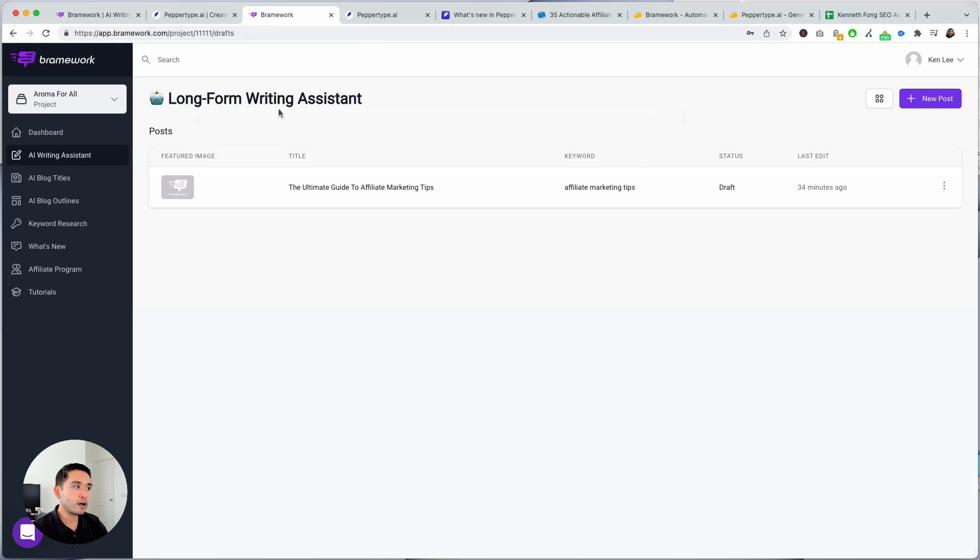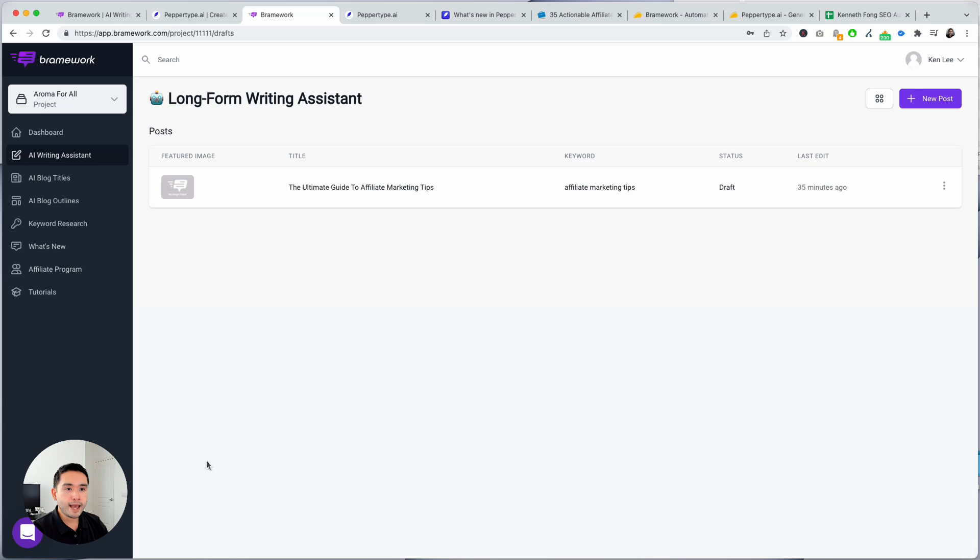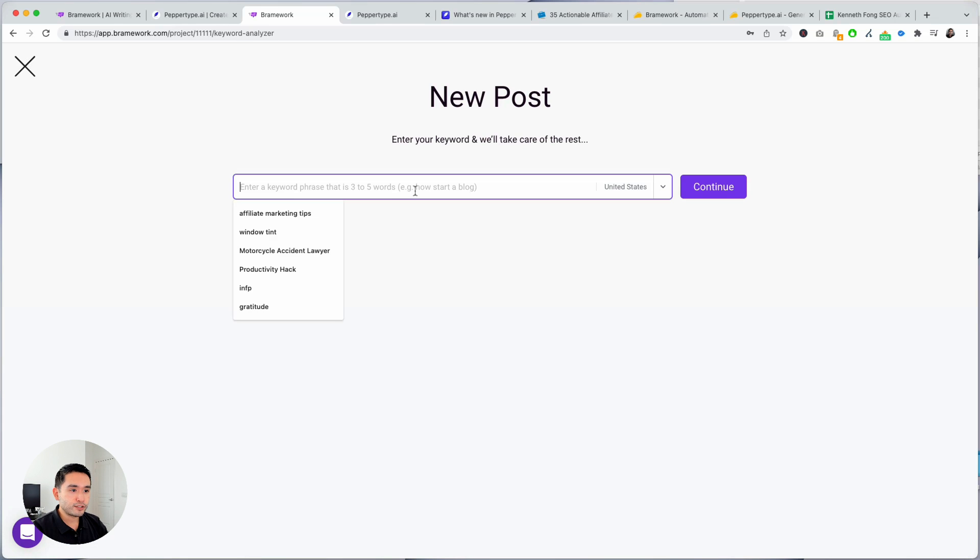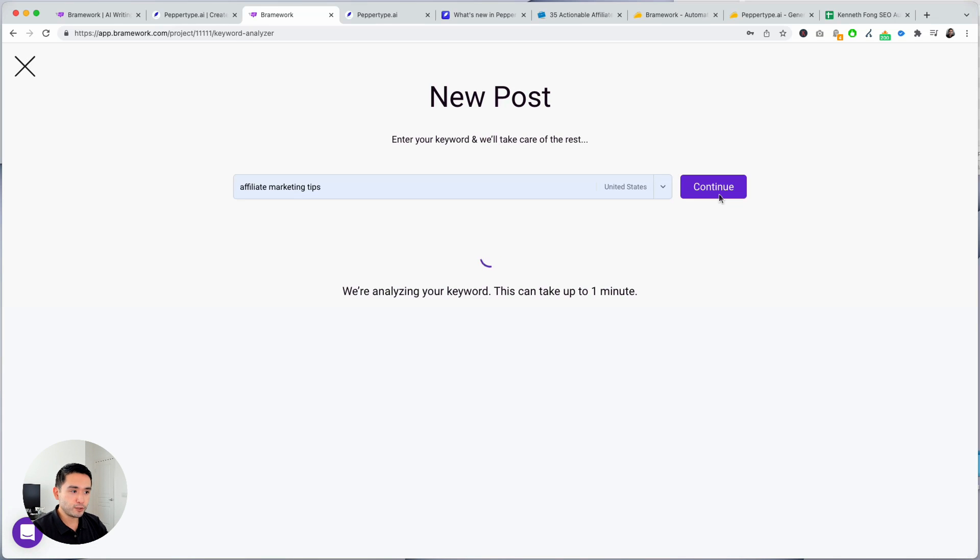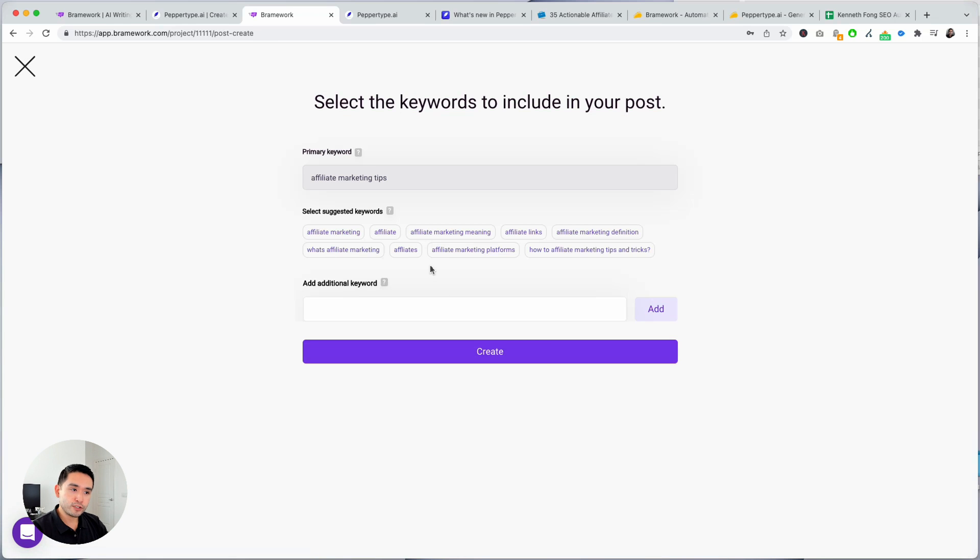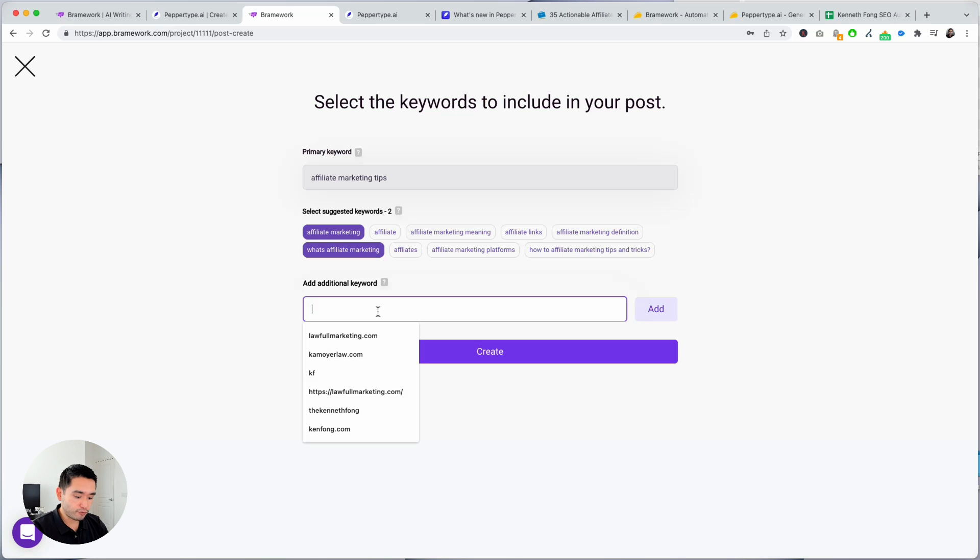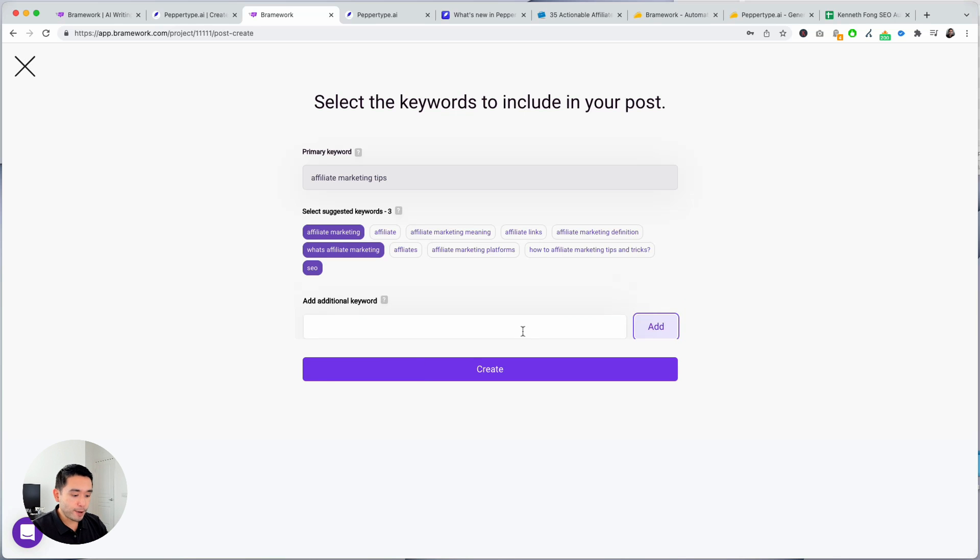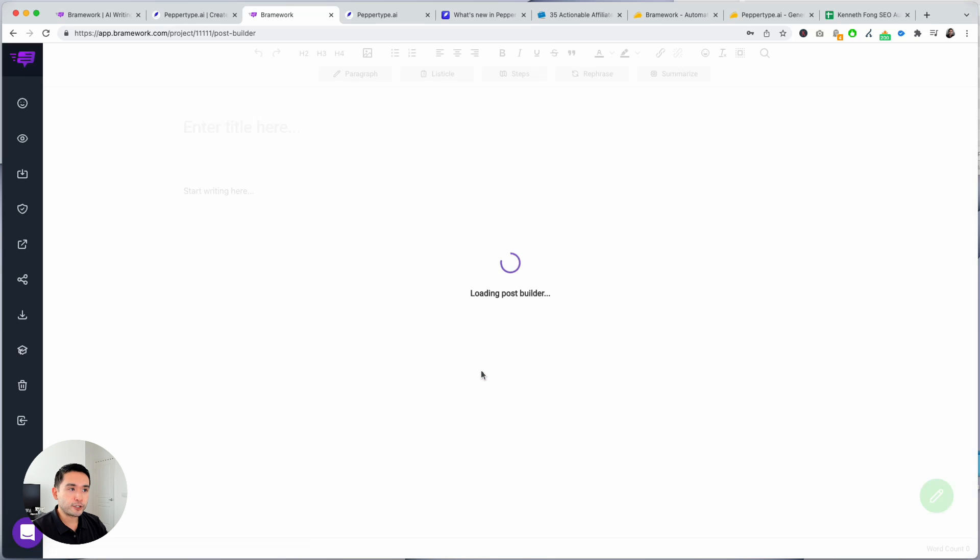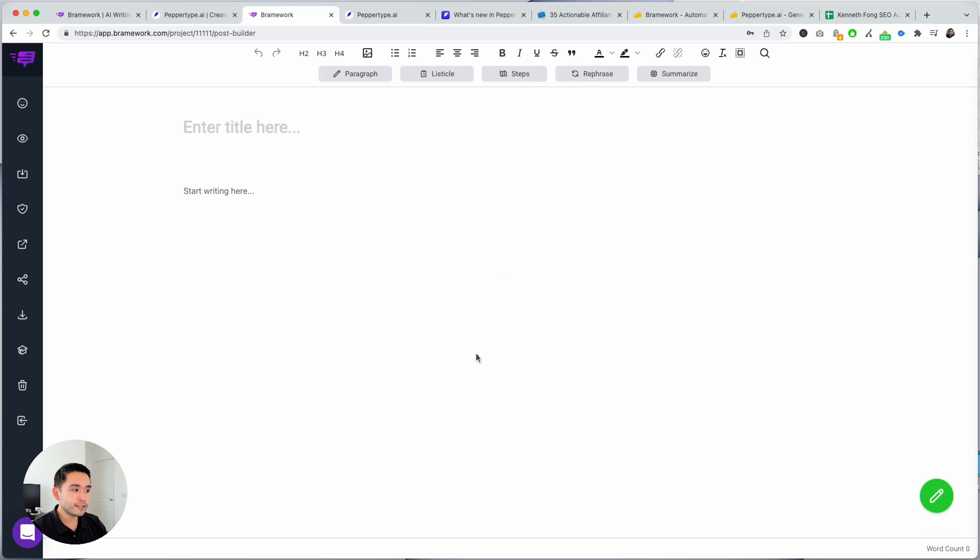So I'm logged into my Brainwork and this is the AI writing assistant dashboard. You could do titles, outlines, keyword research, and what I want to show you is their AI writing assistant, their long-form editor. So I'm just gonna click on new post and just do affiliate marketing tips, hit continue, and it will tell you what keywords you should be targeting in your article. I'm just gonna click on a couple of them here and you can add additional keywords too. So for example I could say SEO, I want to talk about YouTube, so I'm gonna add YouTube there so I know to target those keywords when I write my long-form content.